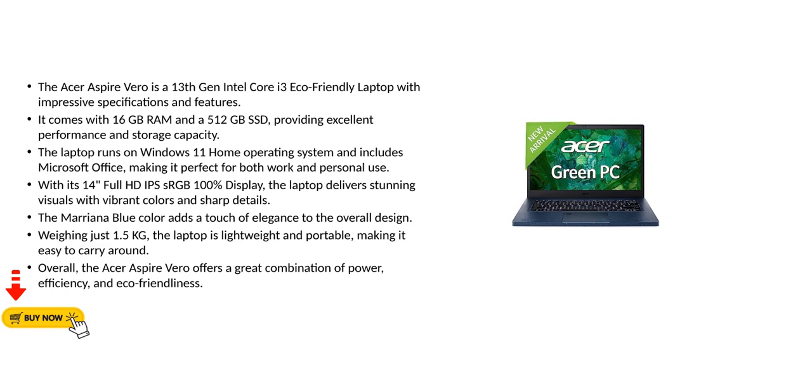Overall, the Acer Aspire Vero offers a great combination of power, efficiency, and eco-friendliness.